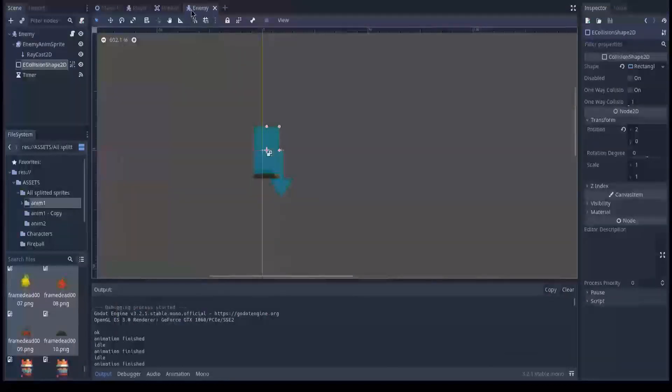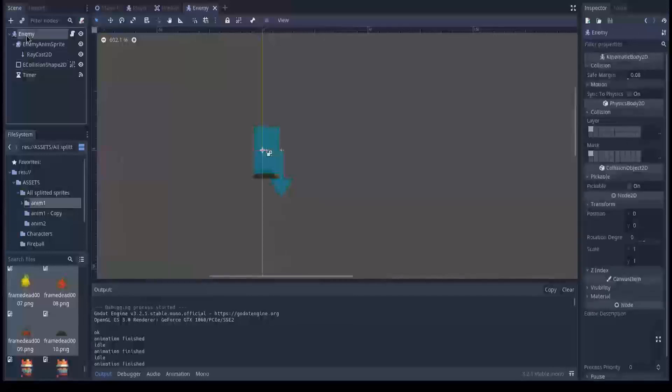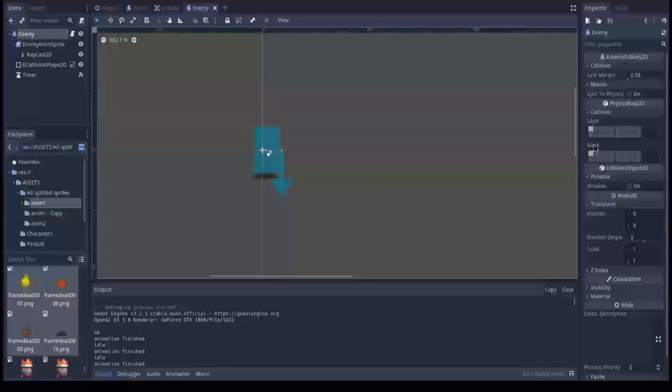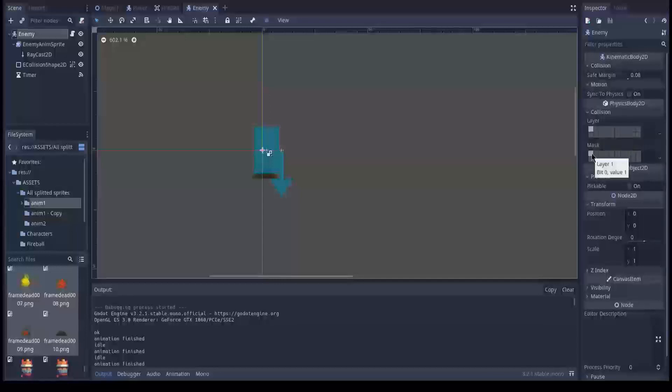We go to enemy and then we go to enemy which is a kinematic body 2D. And here it says the enemy exists on layer one which is the same layer as the player. And the enemy can interact with layer one so it can interact with both the player and themselves.